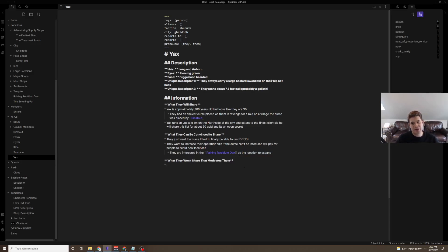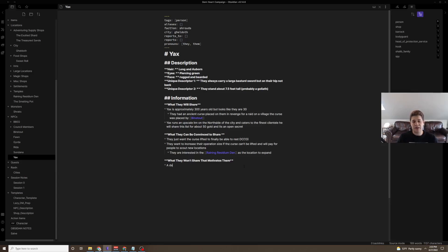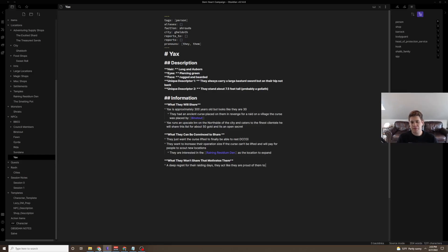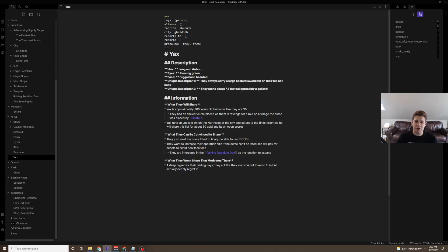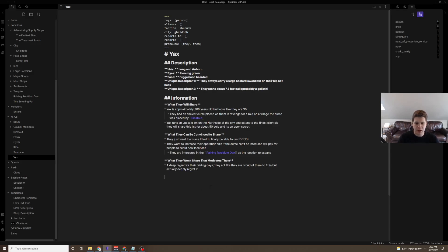And then what they won't share that motivates them. Again, this can be some more world building, but also just plays into how you act with the character. So what motivates them is a deep regret for their raiding days. They act like they are proud of them to fit in, but actually deeply regret it. You can even see I messed up the pronouns because I wasn't thinking. Go back and just check those. That way, if I read them off a little bit, I'll be reminded.